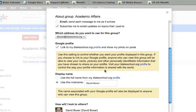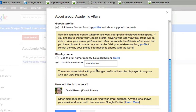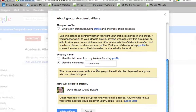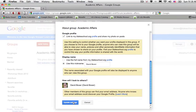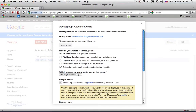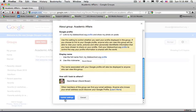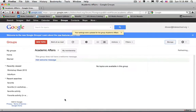Finally, I can set what my nickname for the group would be. Once I'm satisfied with my settings — in this case I'm going to select No Email in order to visit the group — I'll go ahead and select Update Settings.